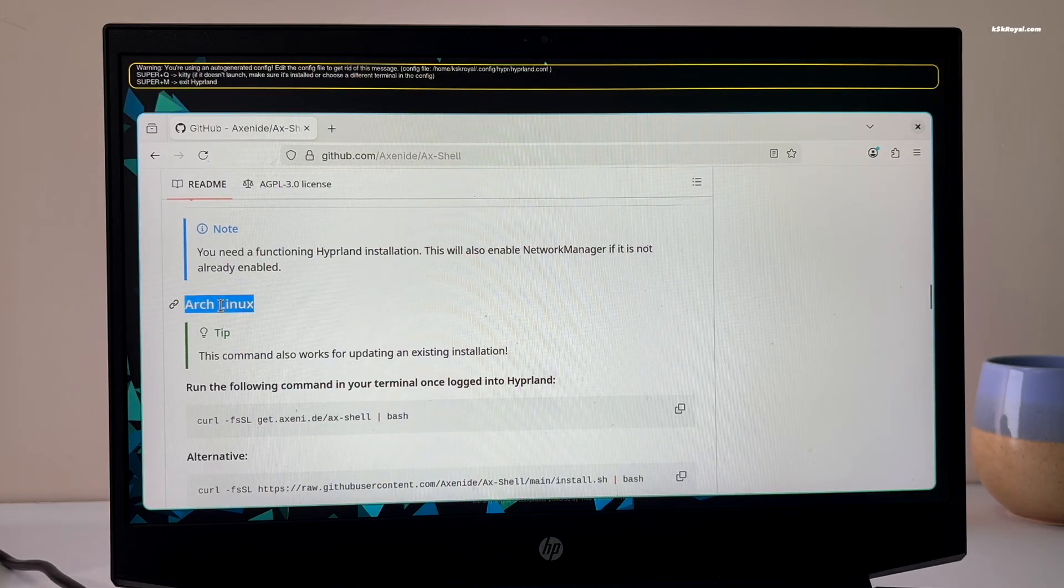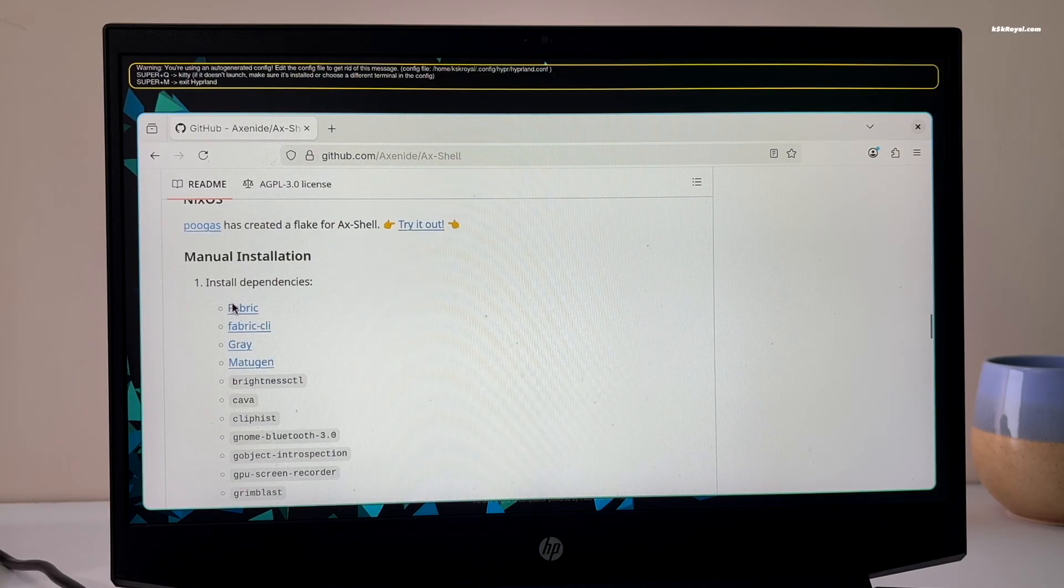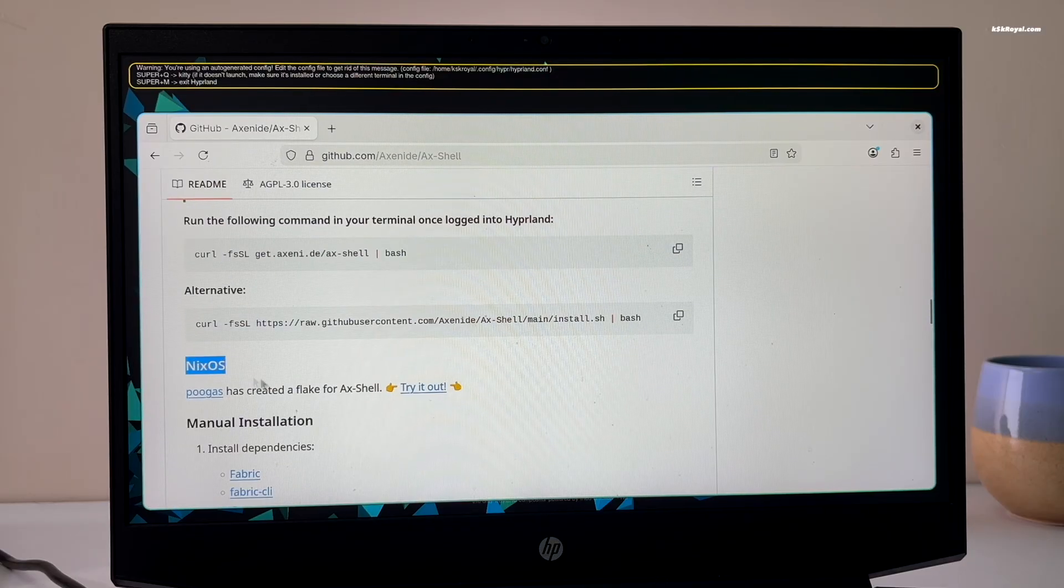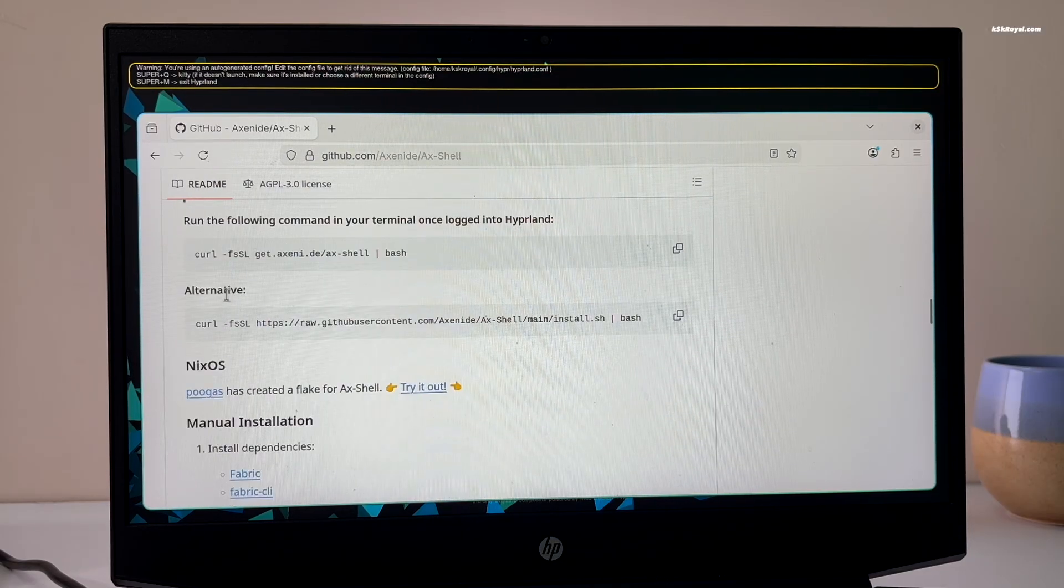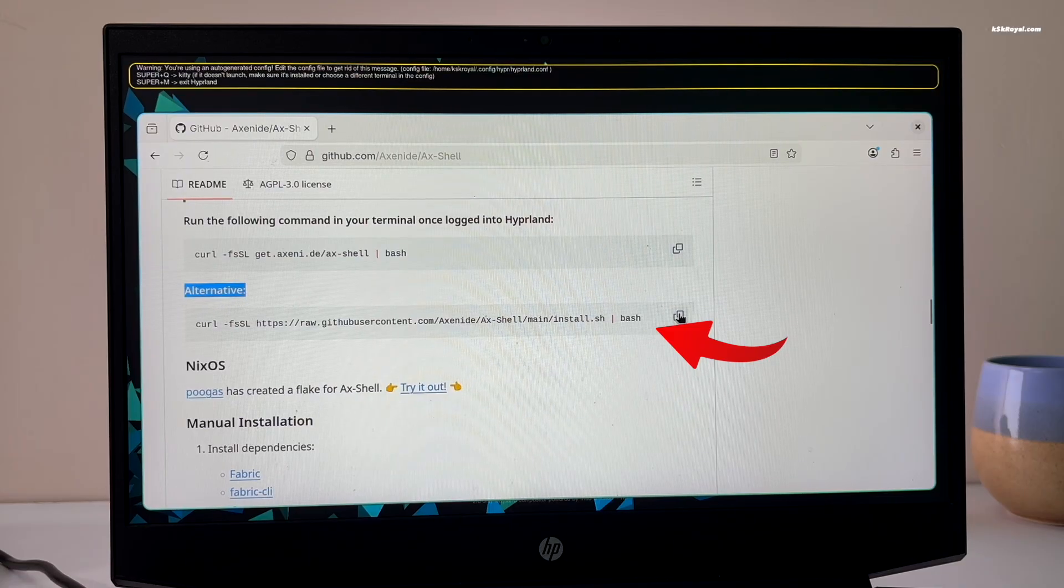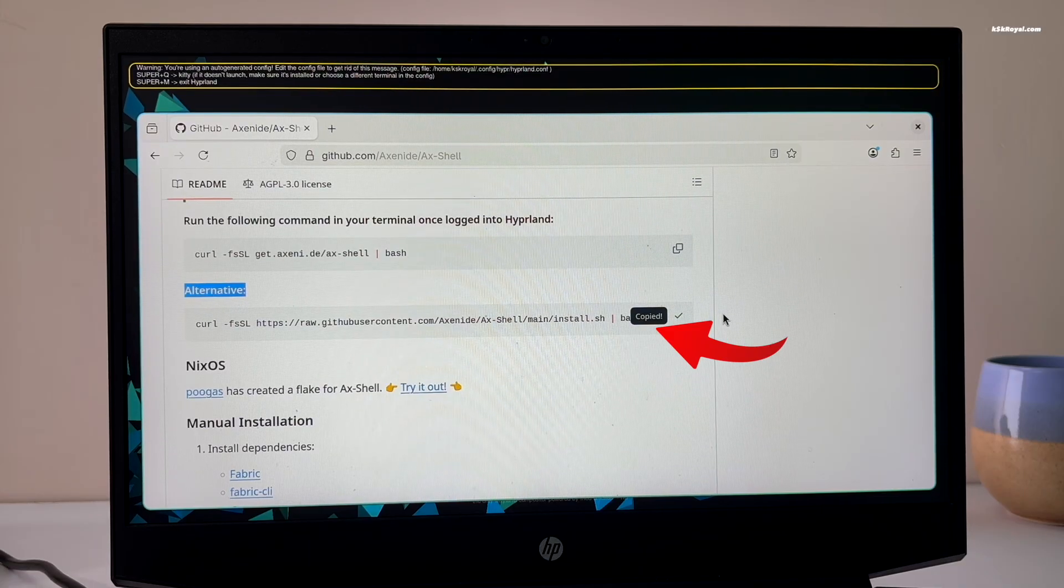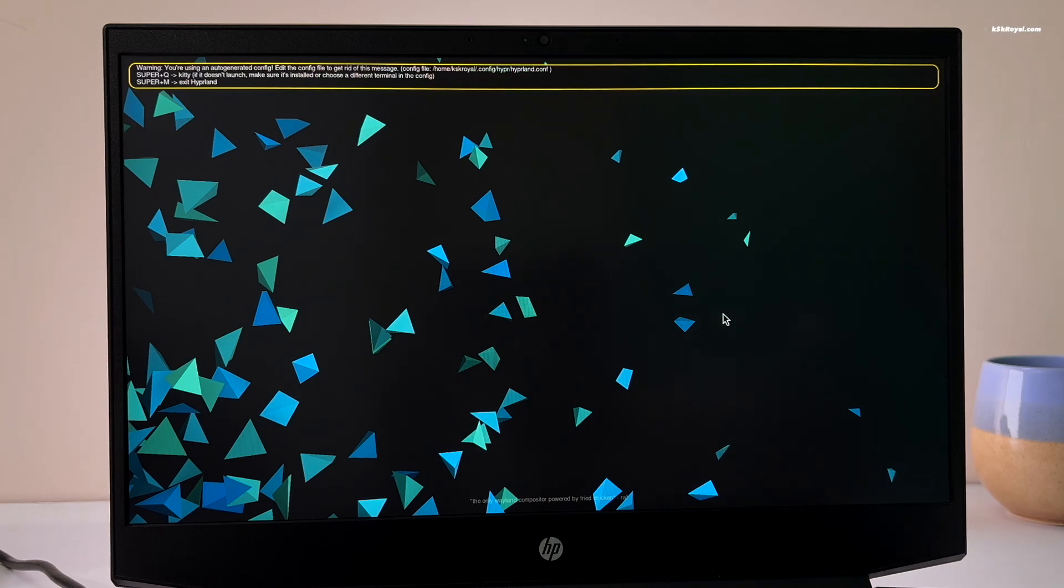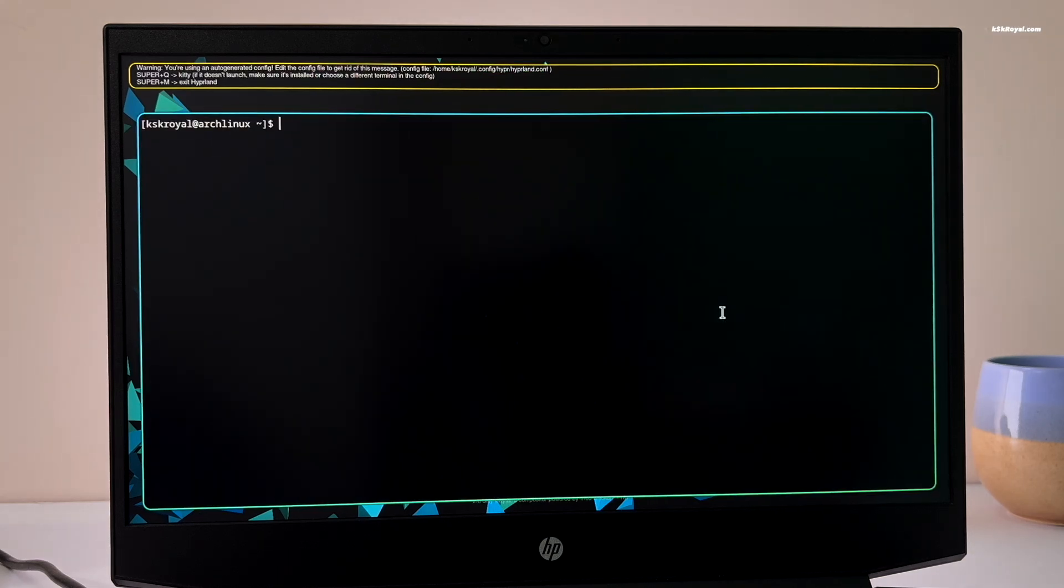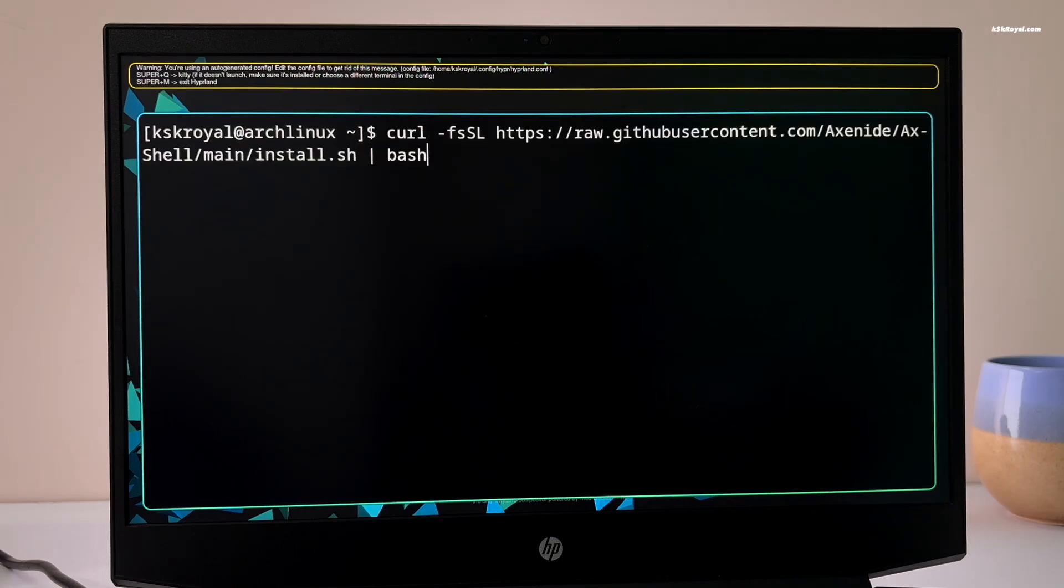I recommend reading the instructions carefully and going through the entire page. After that, look for the Arch section. Now go ahead and copy this command. Then press super plus number 2 to switch to another workspace and press super plus Q to open the terminal. Then paste the command and press enter to start setting up Axe Shell.